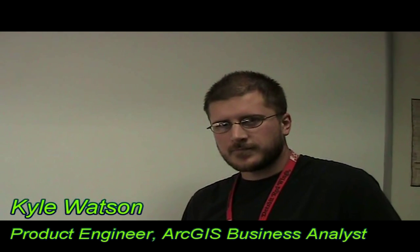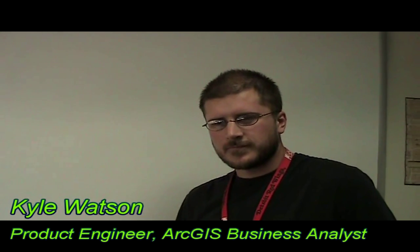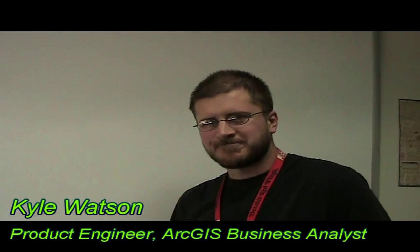Hi, I'm Andy Gupp with the ESRI Developer Network team and I'm here with Kyle Watson. Hi, Kyle. Hey, how's it going? Going well. Kyle is the product engineer for Business Analyst Desktop. Kyle, what do you have in store for us today?